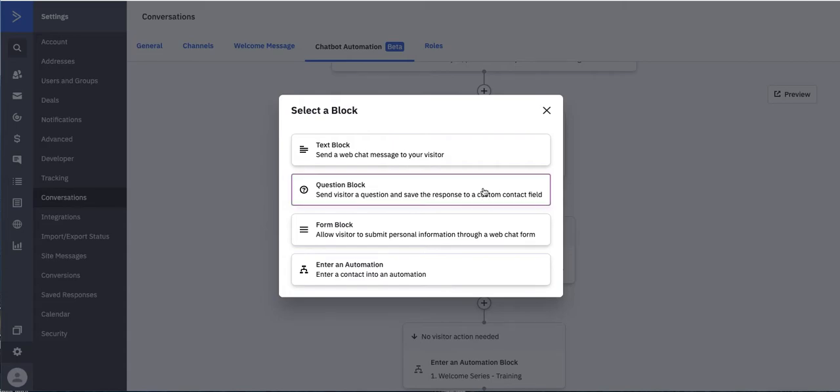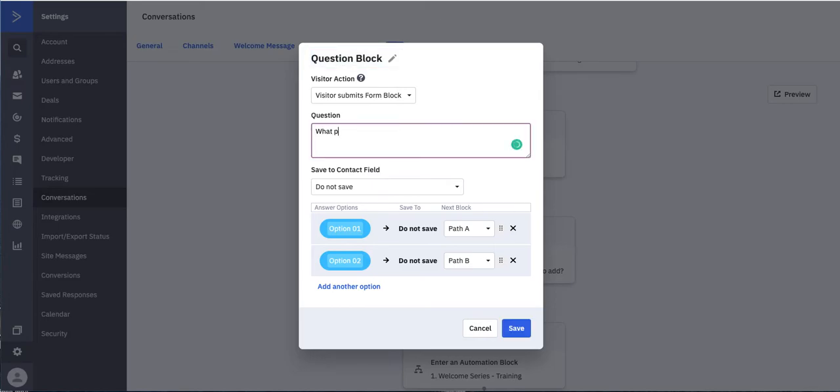If you want to ask a question, you can absolutely do that as well. So let's say our question is, what product are you interested in?